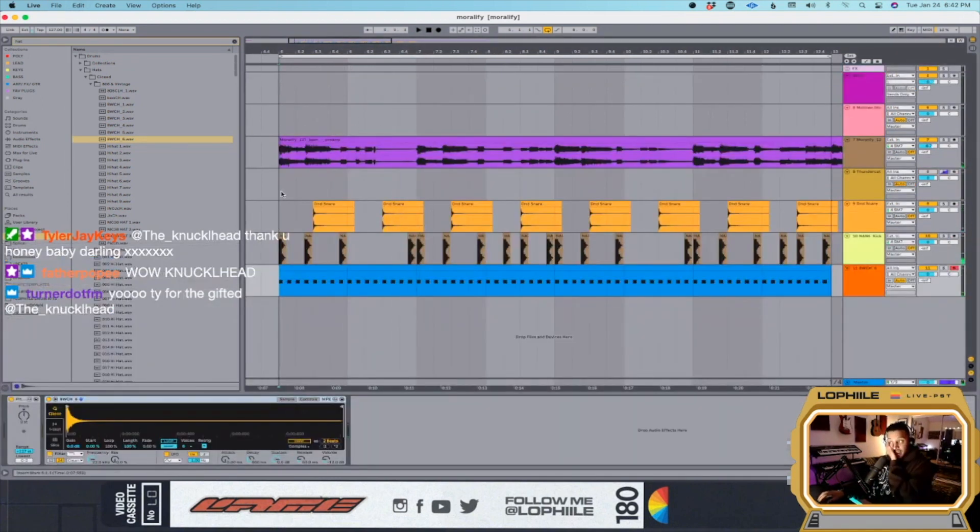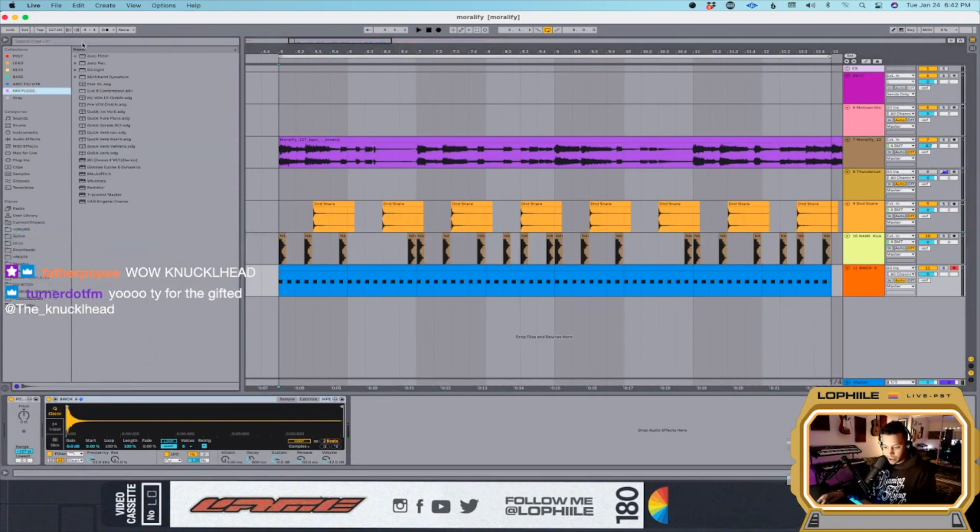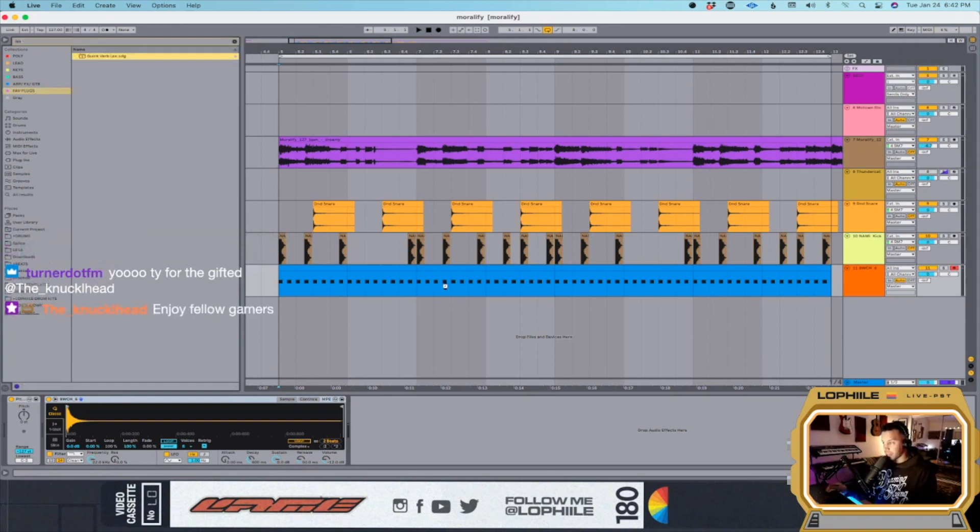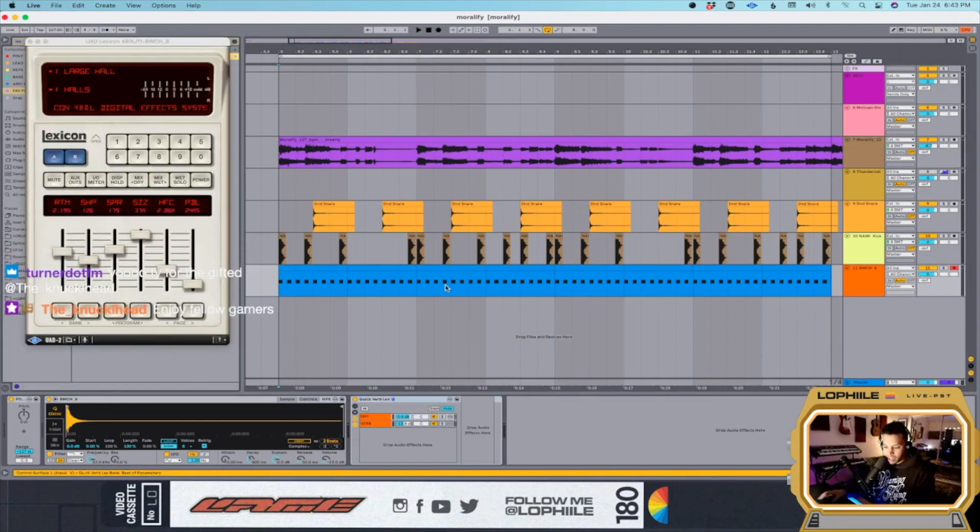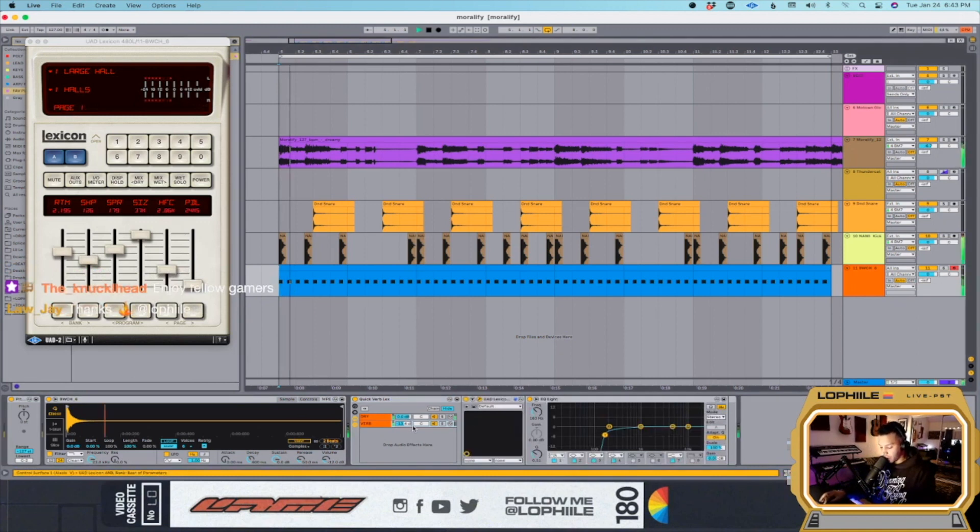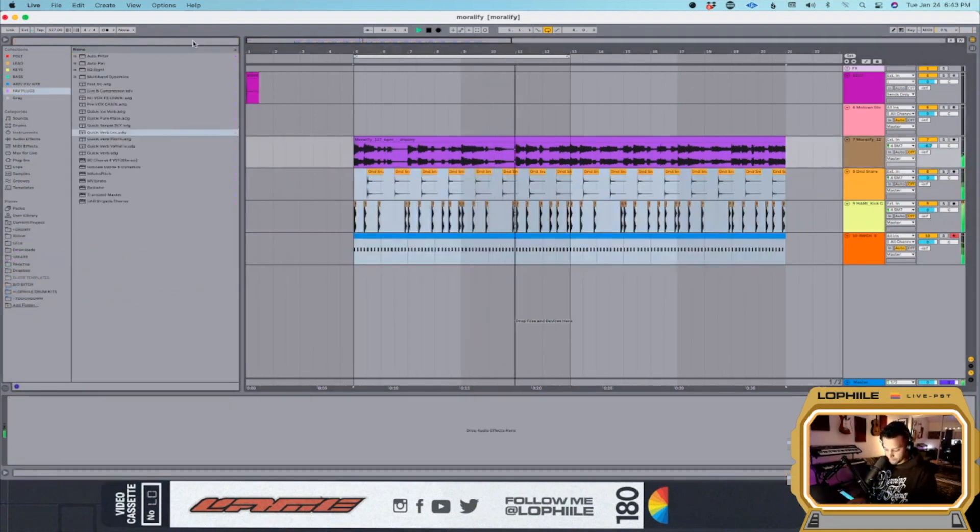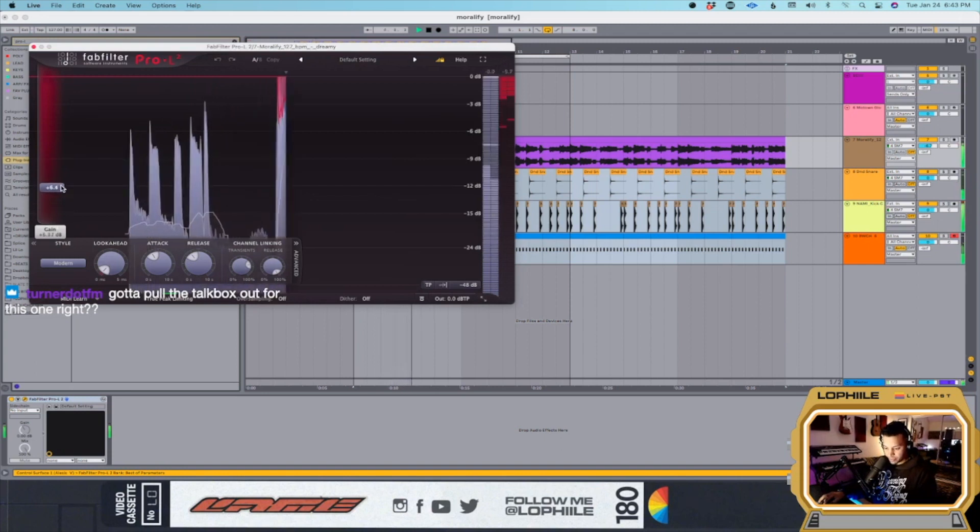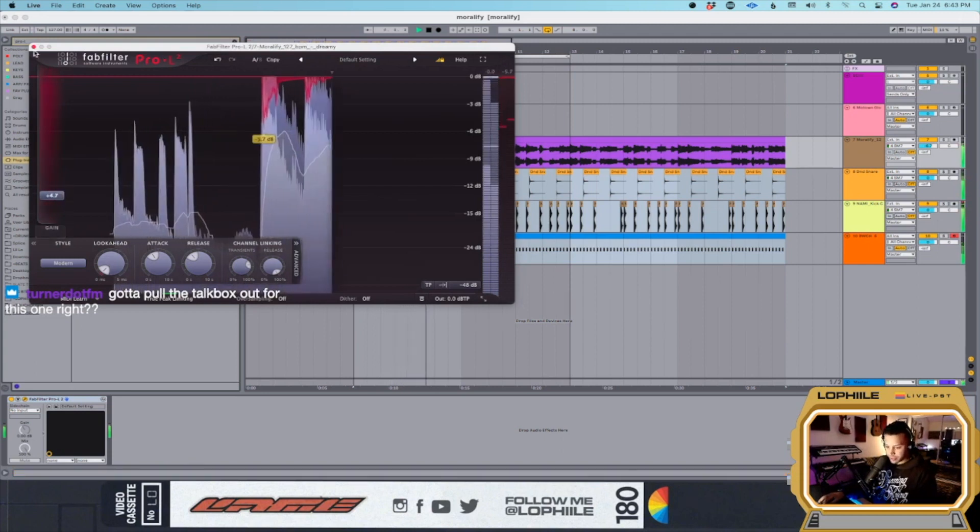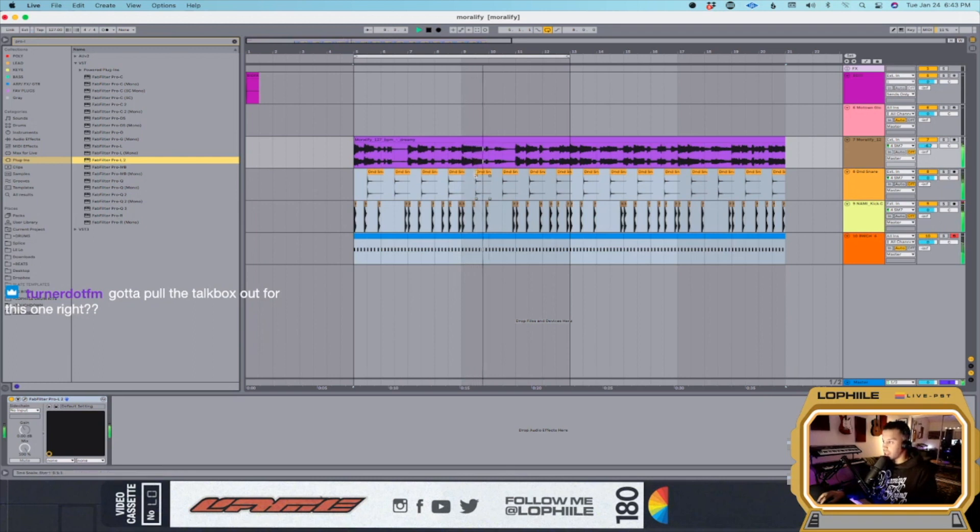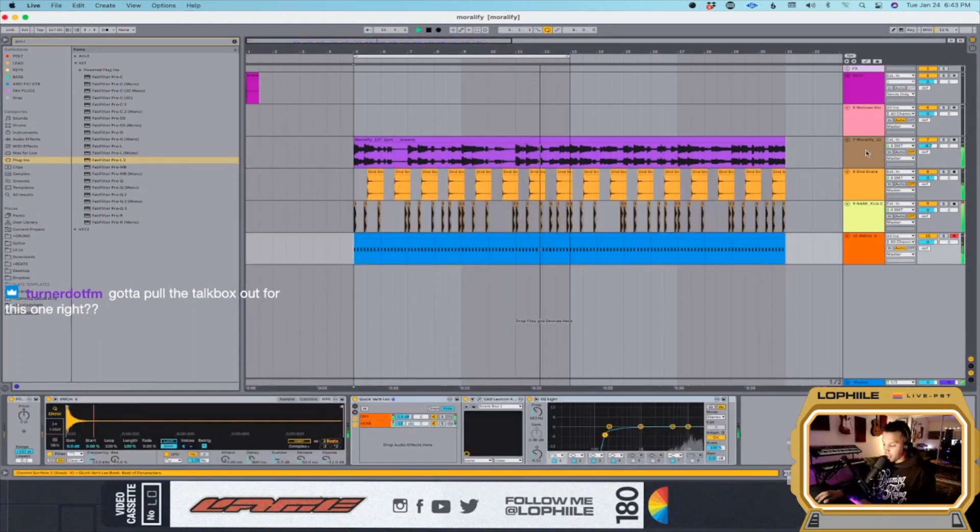What I really like for 80s shit is I really like to use this Lexicon vibe. It's called the 480, which is like a classic. This reverb is like classic. I kind of want to squish this a bit. This sounds so fucking good. I'll pull out the top box for sure.